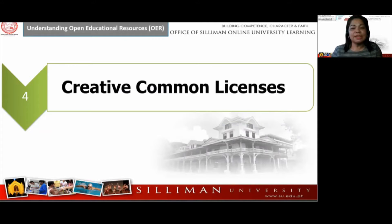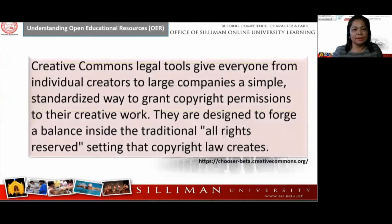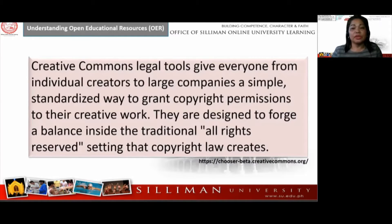For the licenses, there are six open licenses by Creative Commons, according to Kawashi 2013. You can choose among these six licenses and use them in your produced materials. Creative Commons legal tools give anyone — from individual creators like teachers to large companies — a simple, standardized way to grant copyright permissions to their creative work. Large companies or organizations usually refers to educational institutions that advocate creating OER and publishing it in their website or a separate OER repository. They are designed to forge a balance inside the traditional 'all rights reserved' setting that copyright law creates.